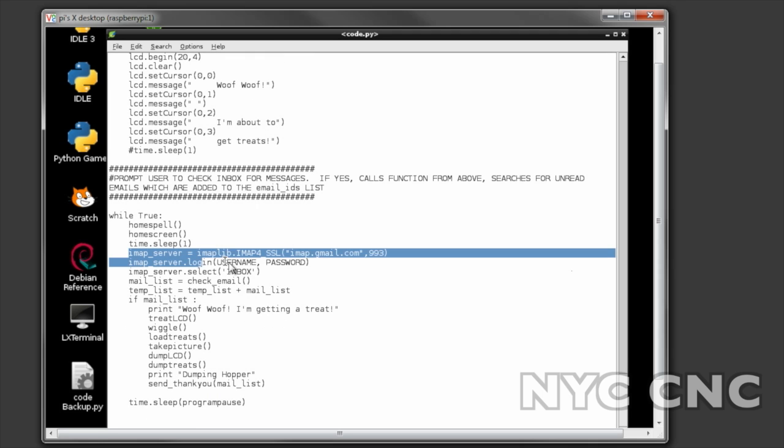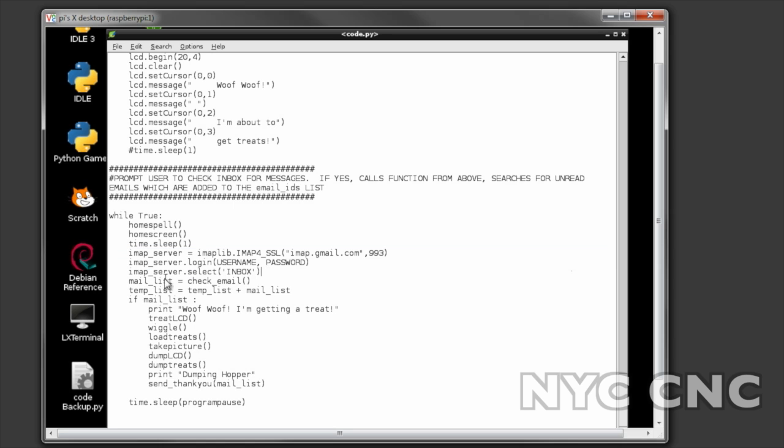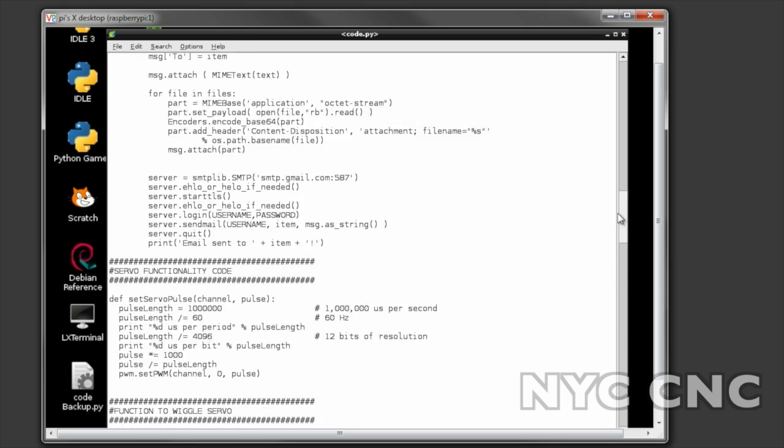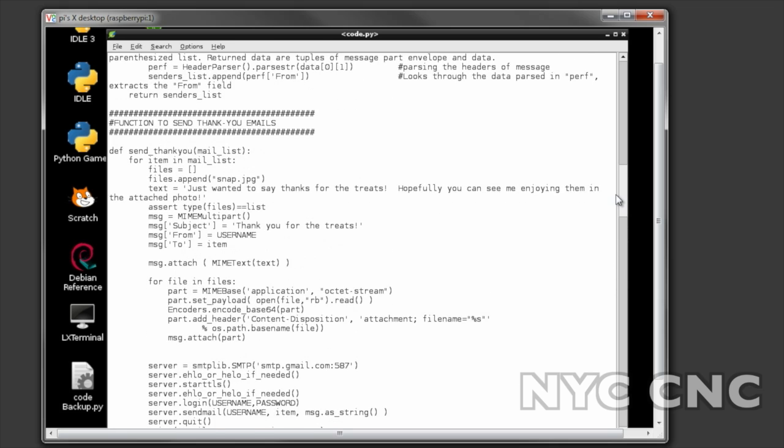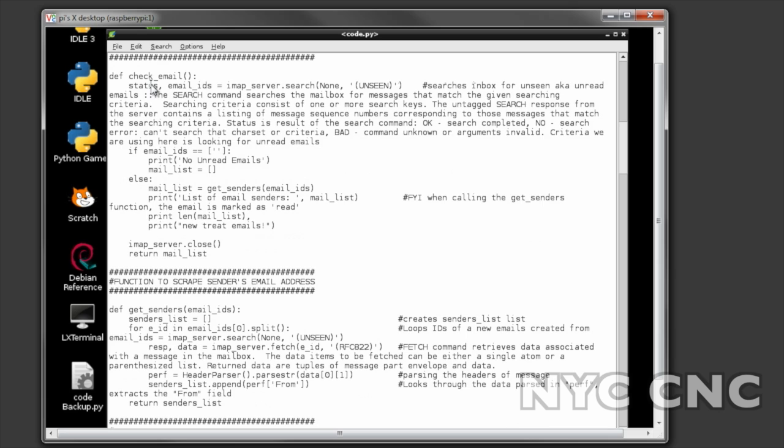After that we have a few lines of code that queries the Gmail and then what we do is we say mail list equals check email. So the check email function is the first one I believe. So check email goes through and it looks for any email addresses in Judd's inbox that are unread. That's what determines whether or not the email gets added to this array.